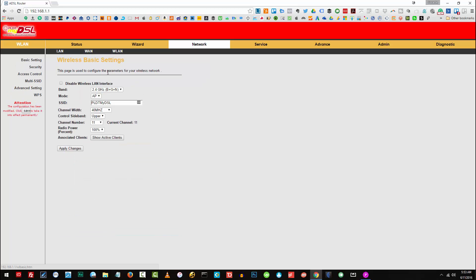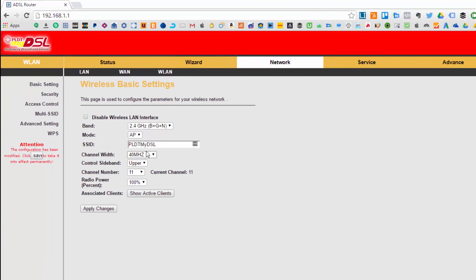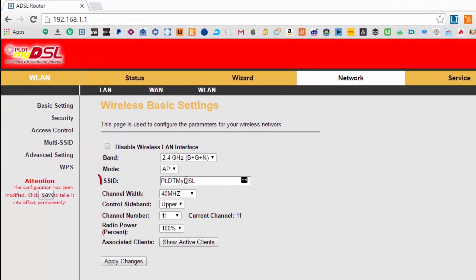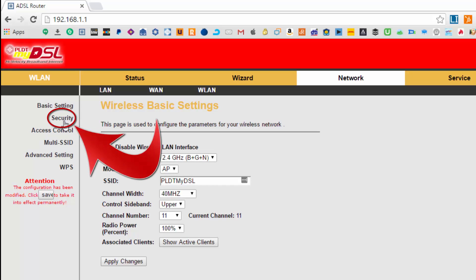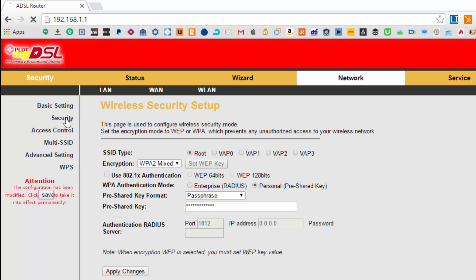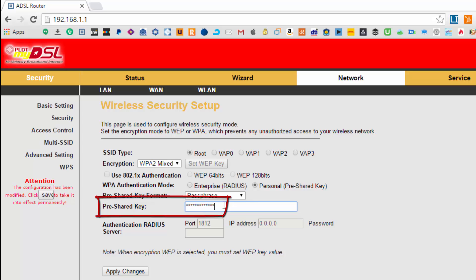Right here you will see your SSID password, which is my PLDT DSL. To access the password or change it, go to security. The pre-shared key is your password, so I'm going to change my password.